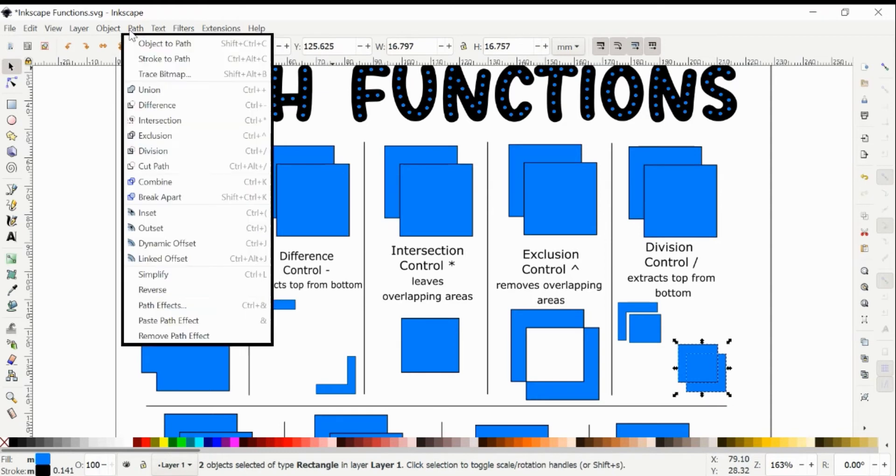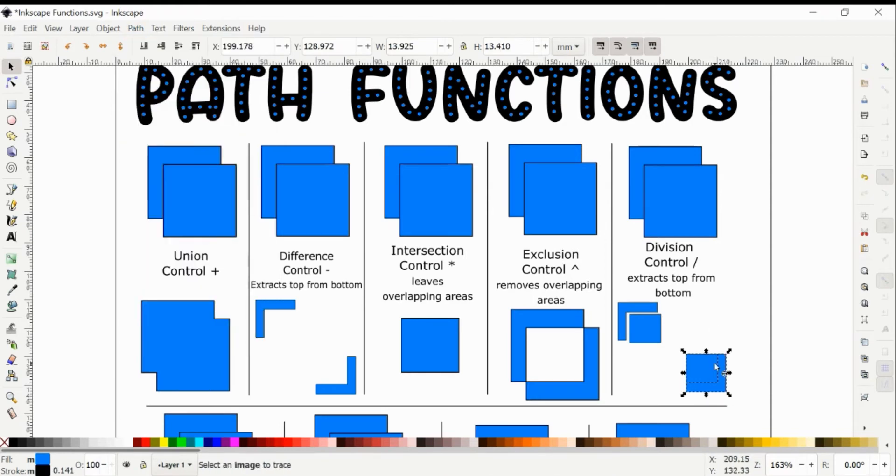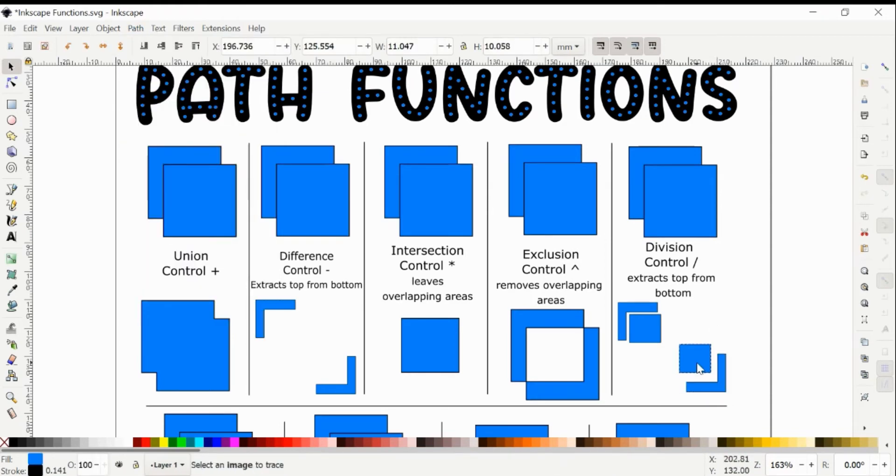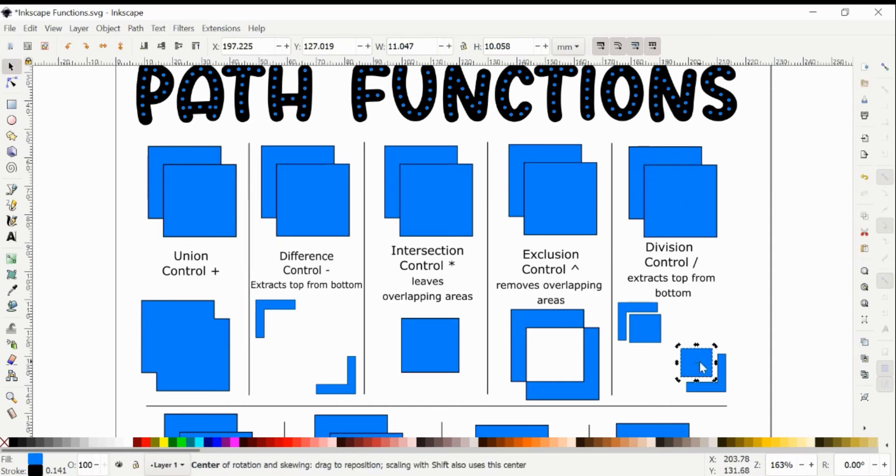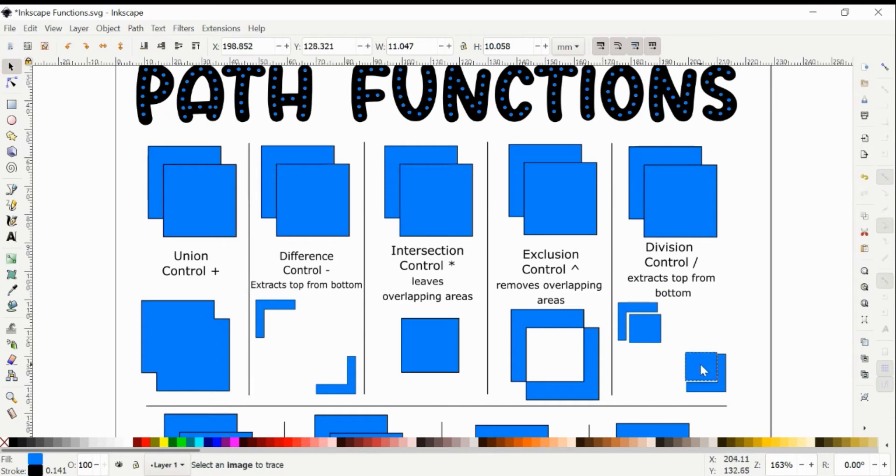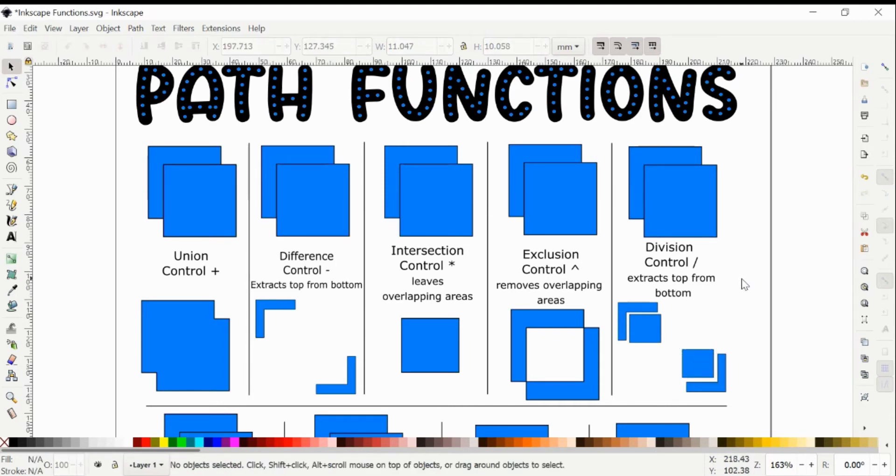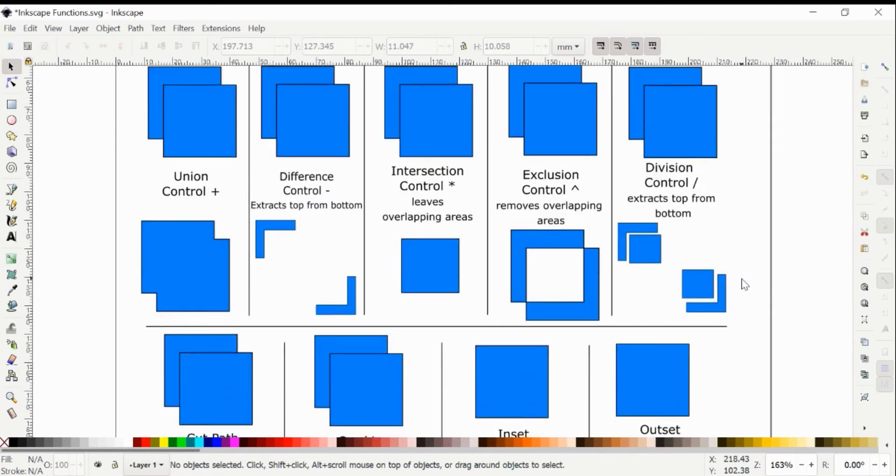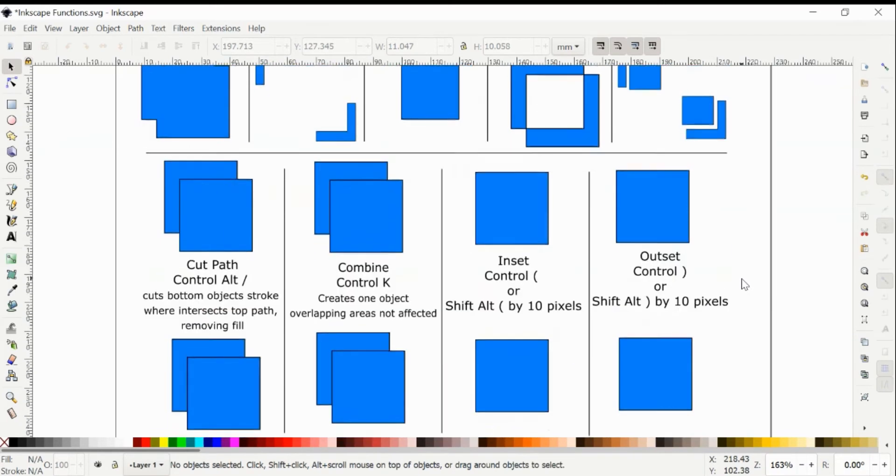So I'm going to do it again here. And as you can see, it just does the opposite, because in that case, this piece was the top. So it removes the top piece from the bottom piece and creates two separate pieces for you from those overlapping shapes.